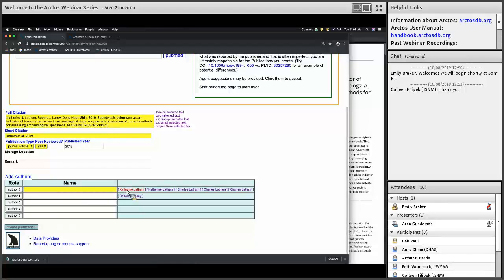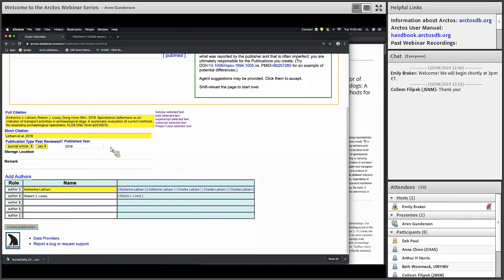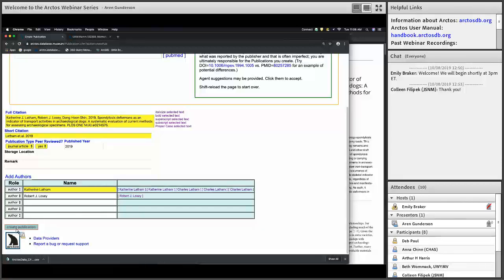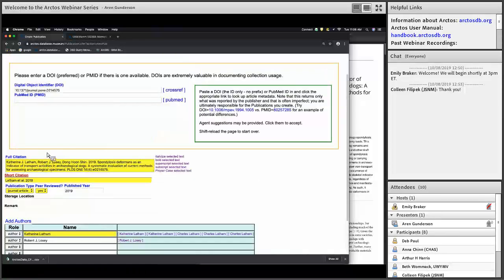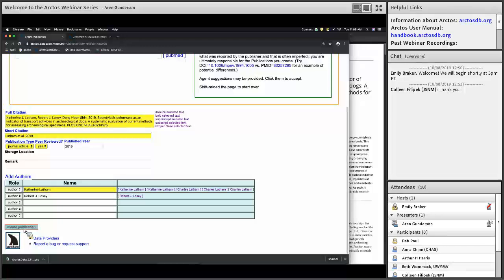The authors are not added automatically because they must be drawn from the agent table, but if they are already listed as agents it's very easy to add them as authors so that the publication shows up as being authored by them. If they aren't an agent already in Arctos, you'll need to create them as an agent first. That's all the relevant data I need right now.